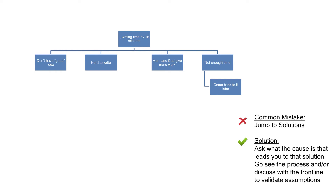That sounds like jumping to a solution, which is probably the most common mistake in improvement projects. There's often something valuable in the solution, so I asked why he would want to pause and come back to his writing. He explained he needs to let his brain process the assignment. I thought that was very insightful.